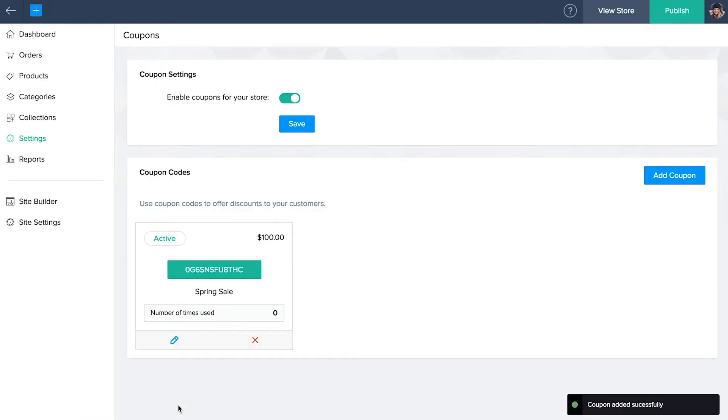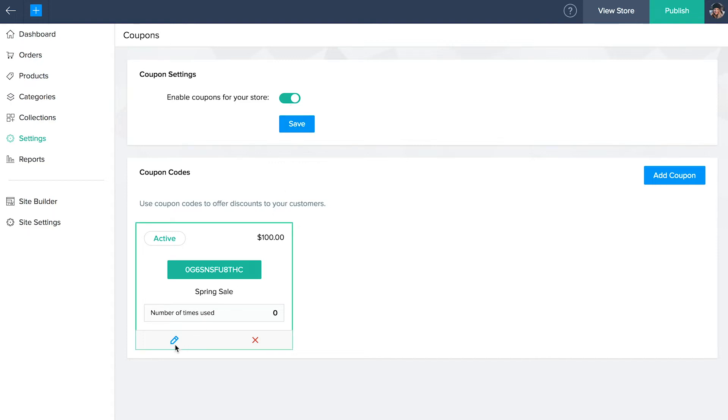Your coupon will be listed here. Don't forget to enable the coupon button and click save. Hover over the coupon and click the edit icon to make any changes to it or delete it if need be.